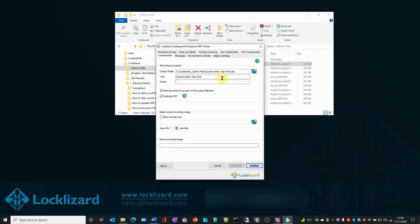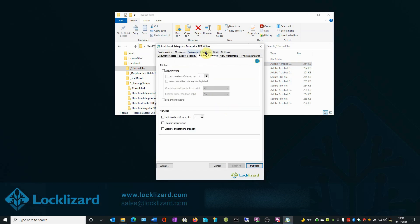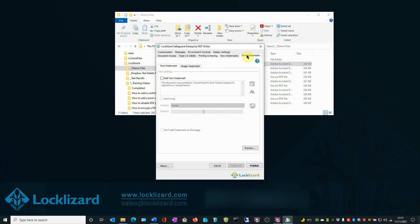In the PDF Writer window, select the Printing and Viewing tab. In the Printing area, select Allow Printing. Then select the Print Watermarks tab. In the Text Watermark area, select the Add Text Watermark box.